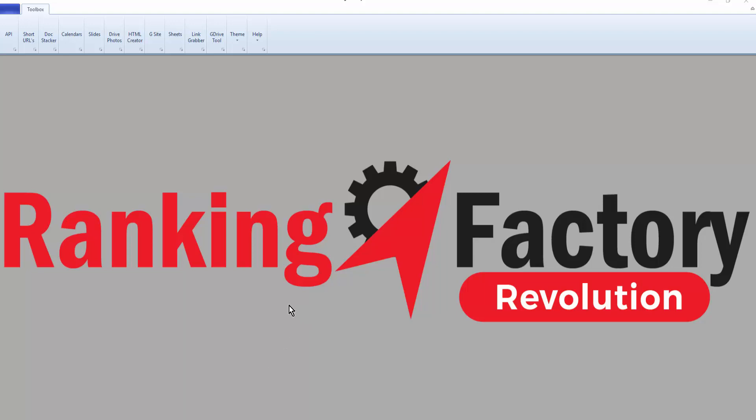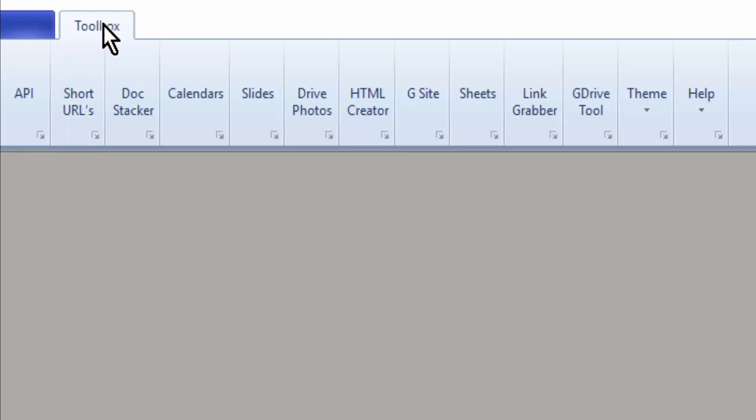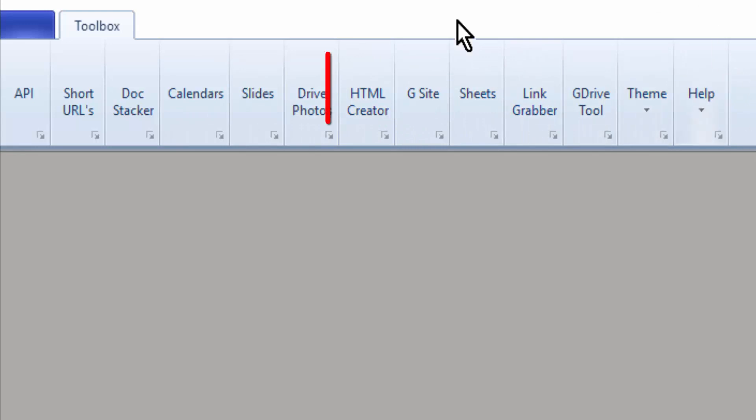Welcome to the RankingFactory software. If you look up on the top left, you'll see a tab here that reads Toolbox, and these are all the tools in your toolbox.